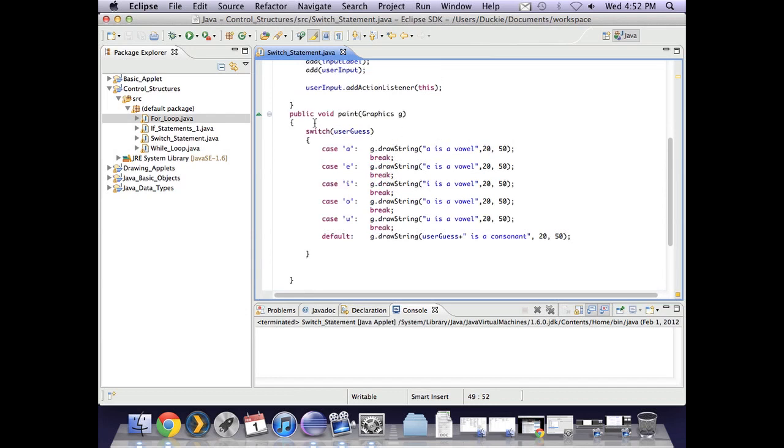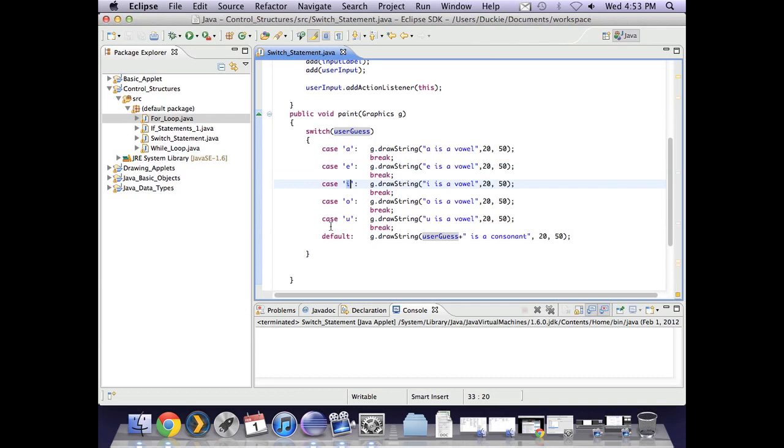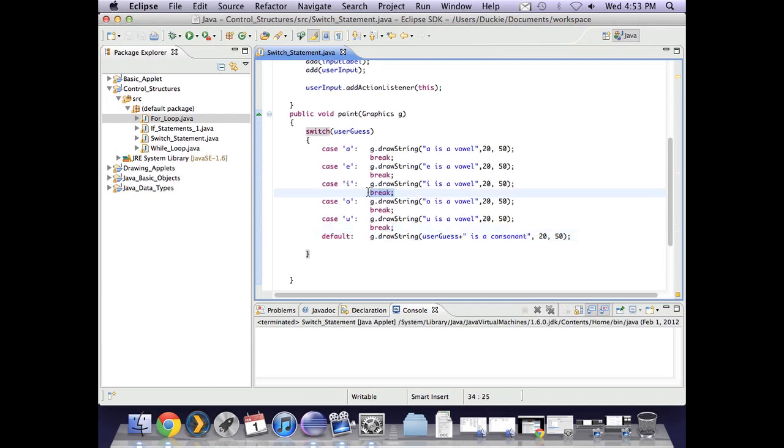So with a switch you switch based on a variable. The possible values for that variable are separate cases and anything that is not a written up case you pop in the default. For each case you must break. Otherwise if you miss one it will continue through.